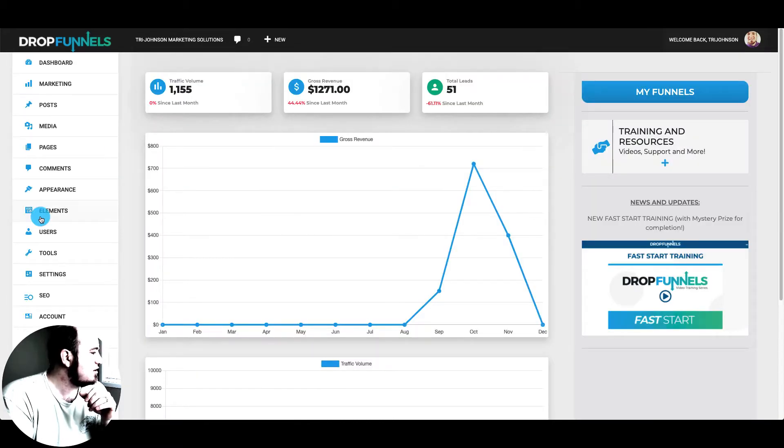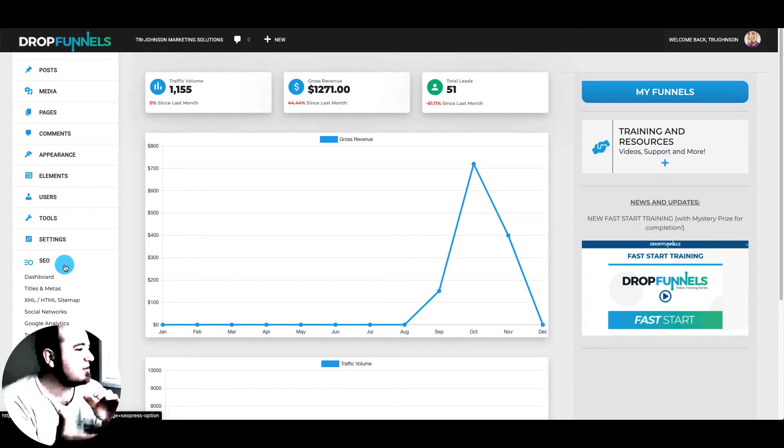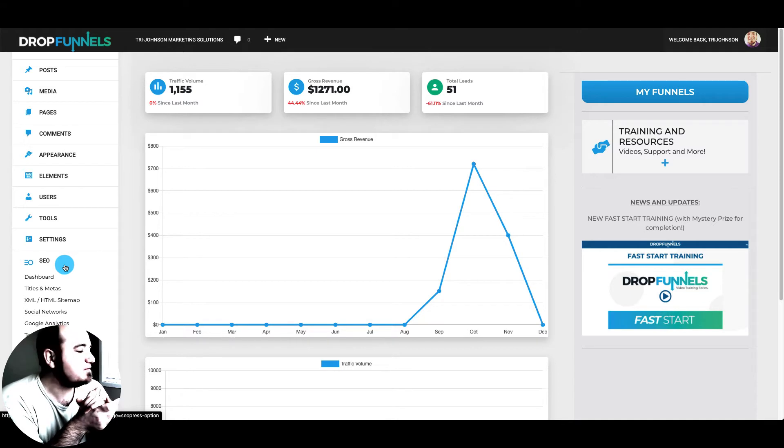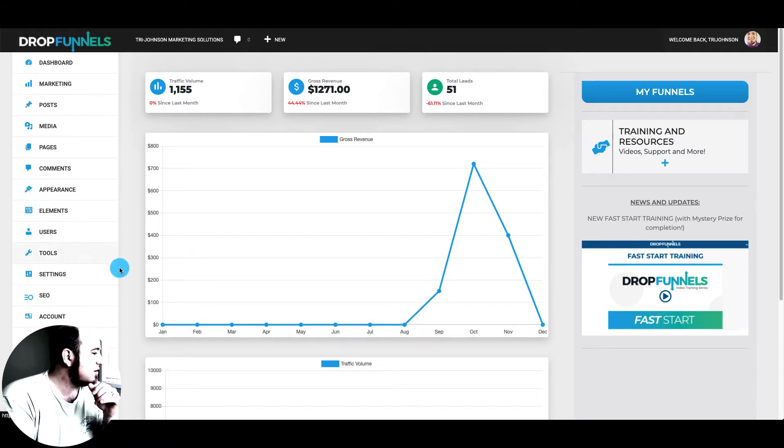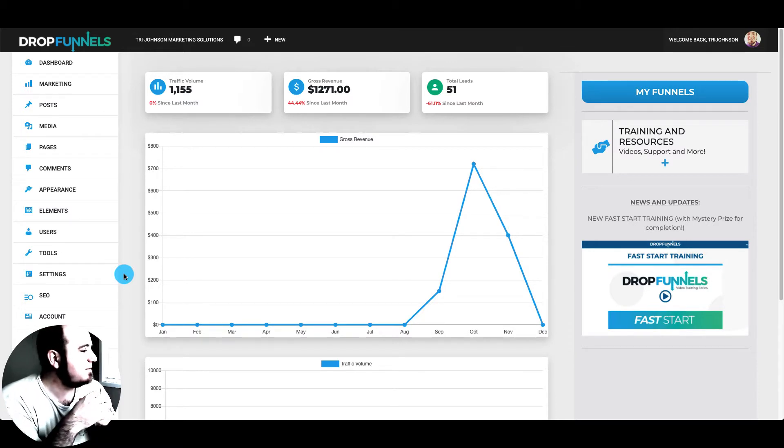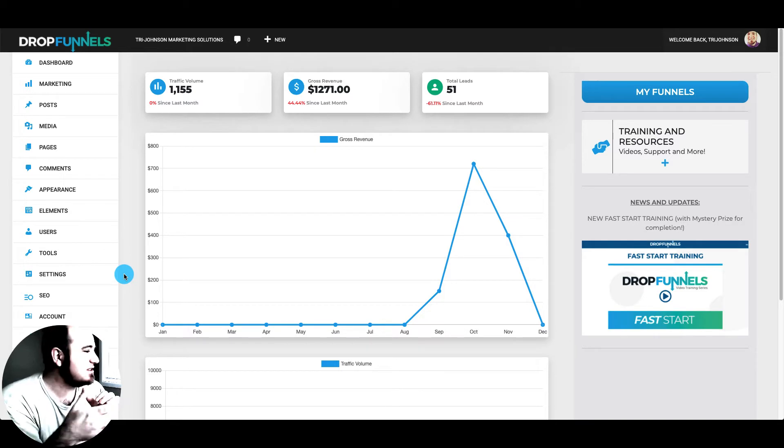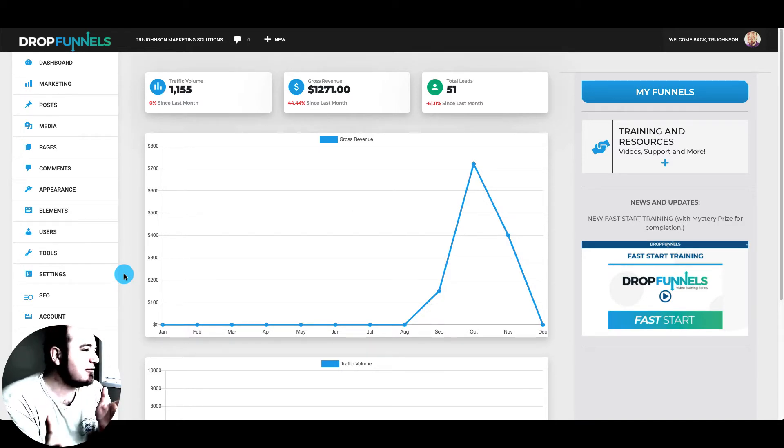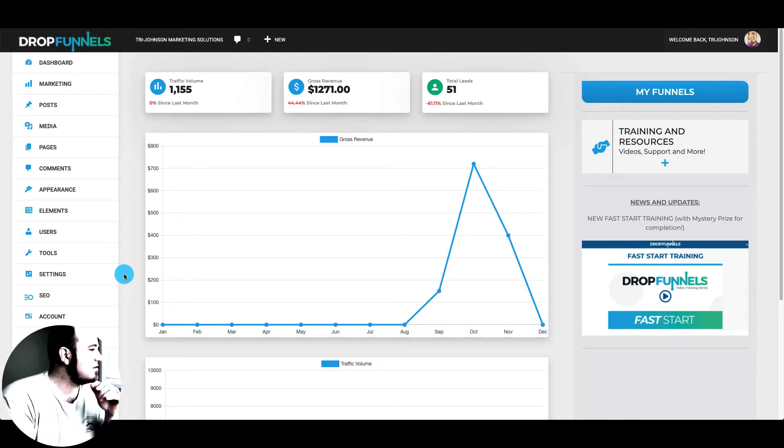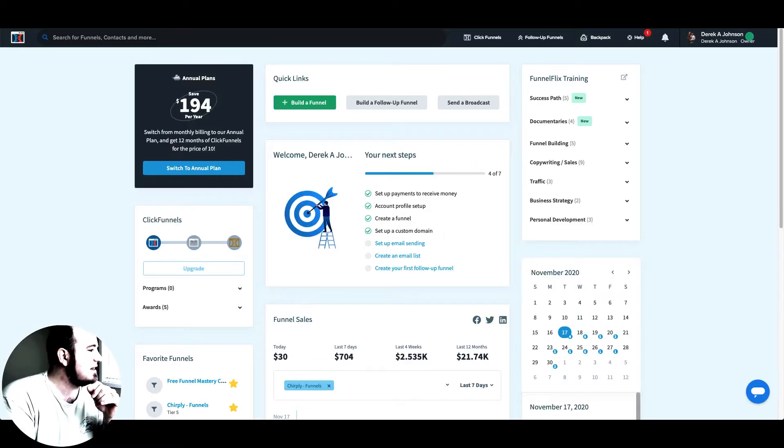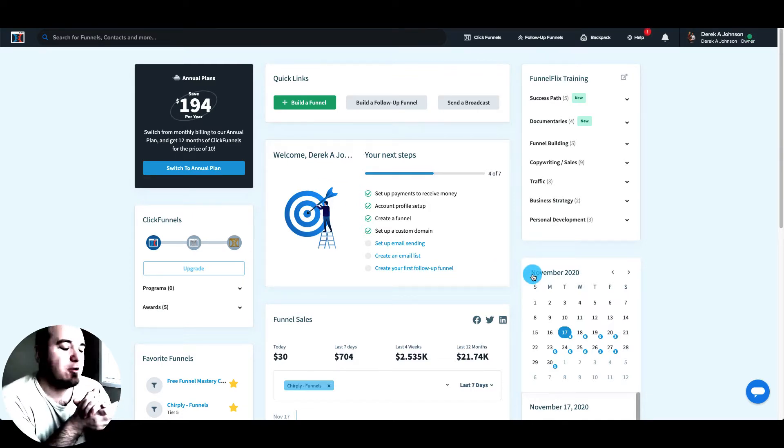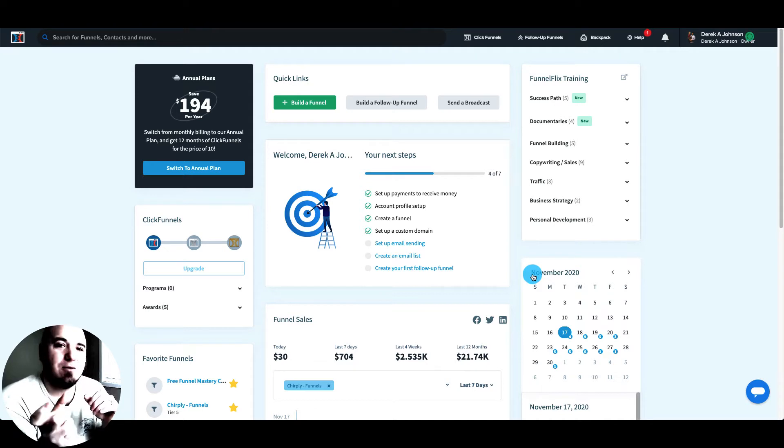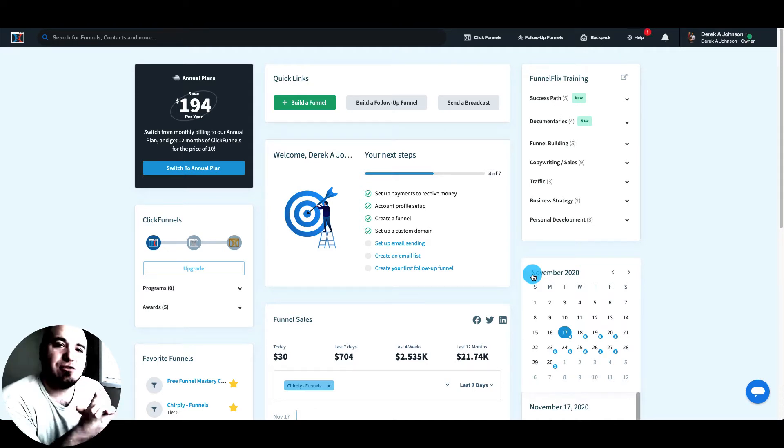So they do have SEO features built in, you can see here, your funnels can actually rank in Google. So that's a nice little perk there. If you had a high converting sales funnel and you're driving traffic to it, wouldn't it be amazing if it eventually just starts ranking for keywords and getting free traffic as well. So ClickFunnels has very basic SEO capabilities. And you can rank a funnel in Google for very long tail keywords that aren't competitive. But I wouldn't expect to.